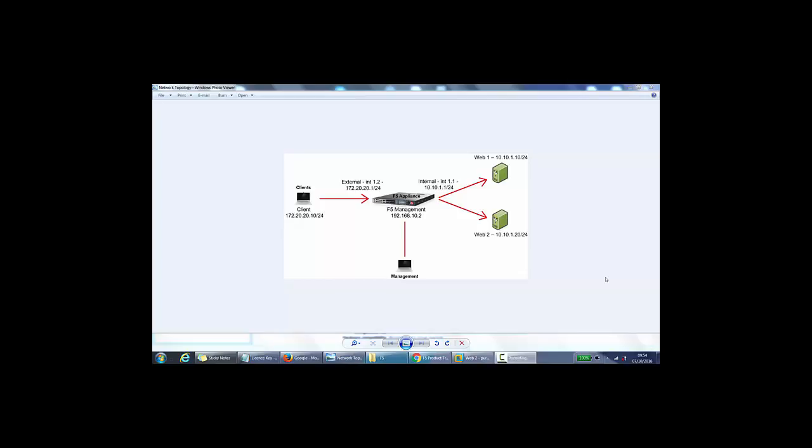This video is on how to get a virtual F5 appliance running on VMware Workstation. The first thing we need to do is download the OVA file. I already have a copy.